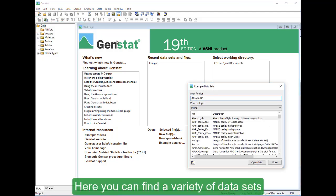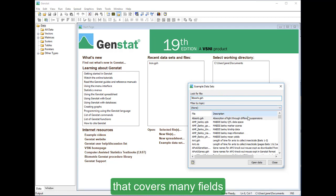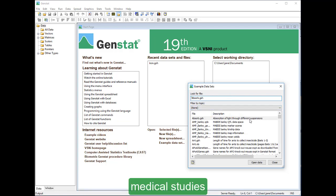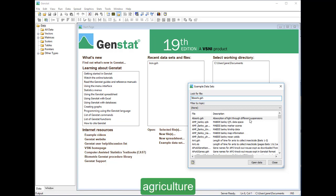Here you can find a variety of data sets that covers many fields such as statistics, medical studies, agriculture and biology.